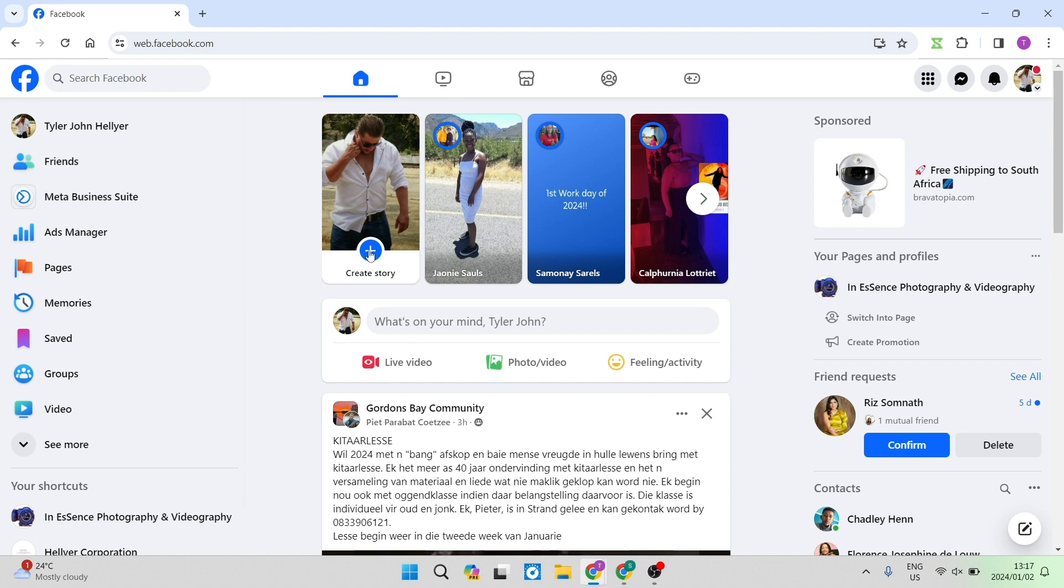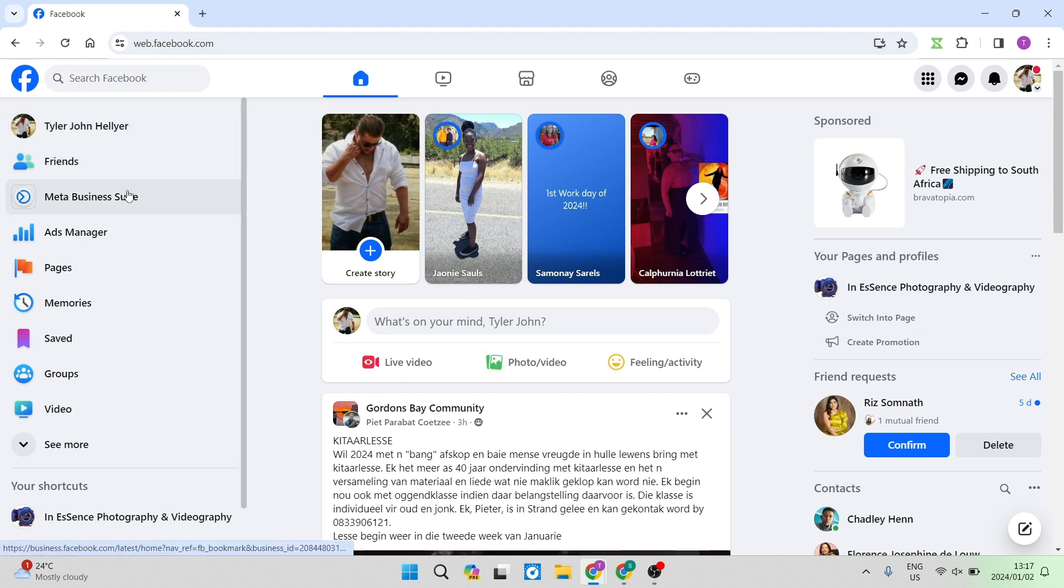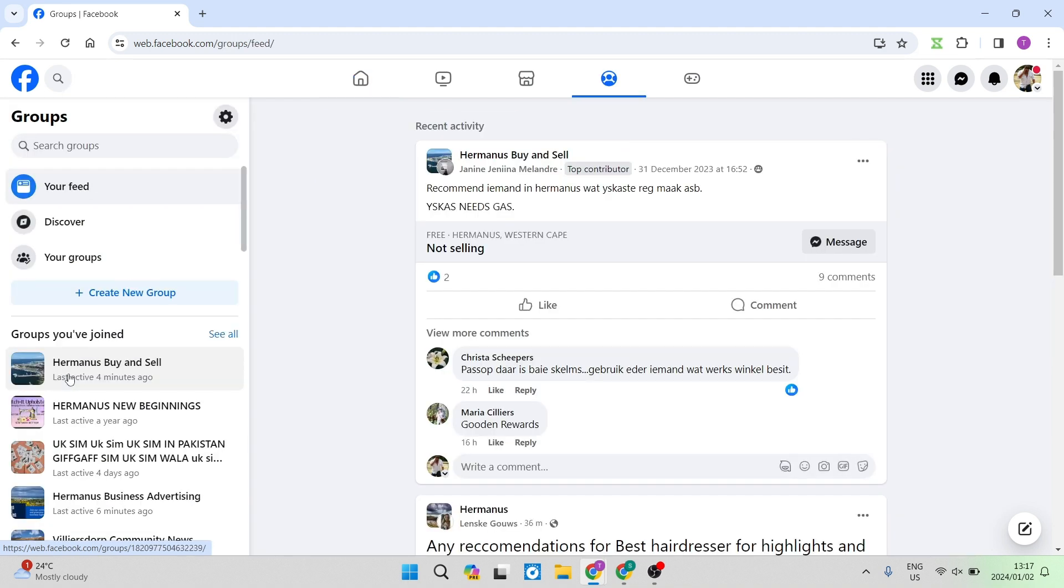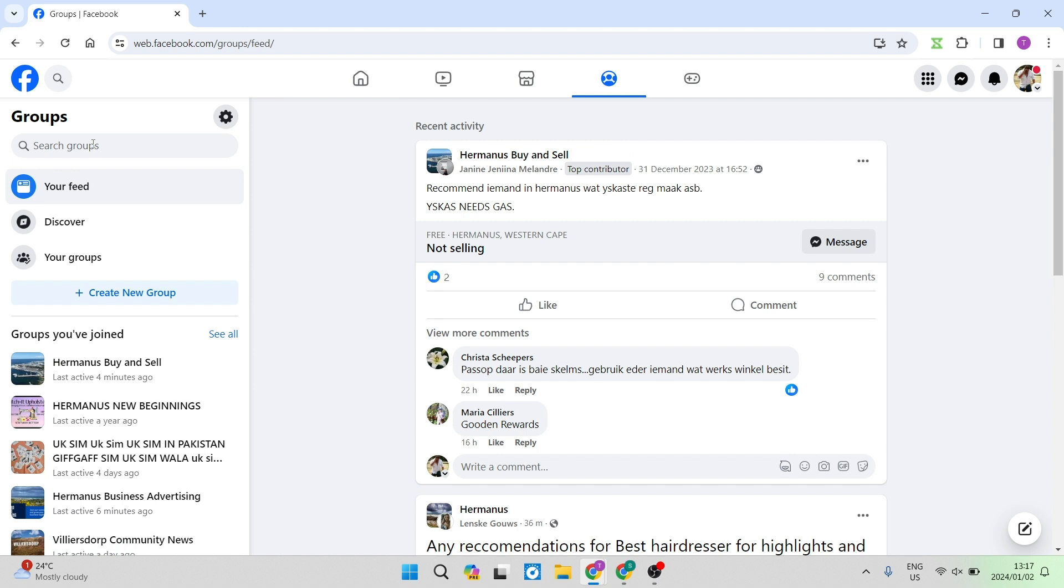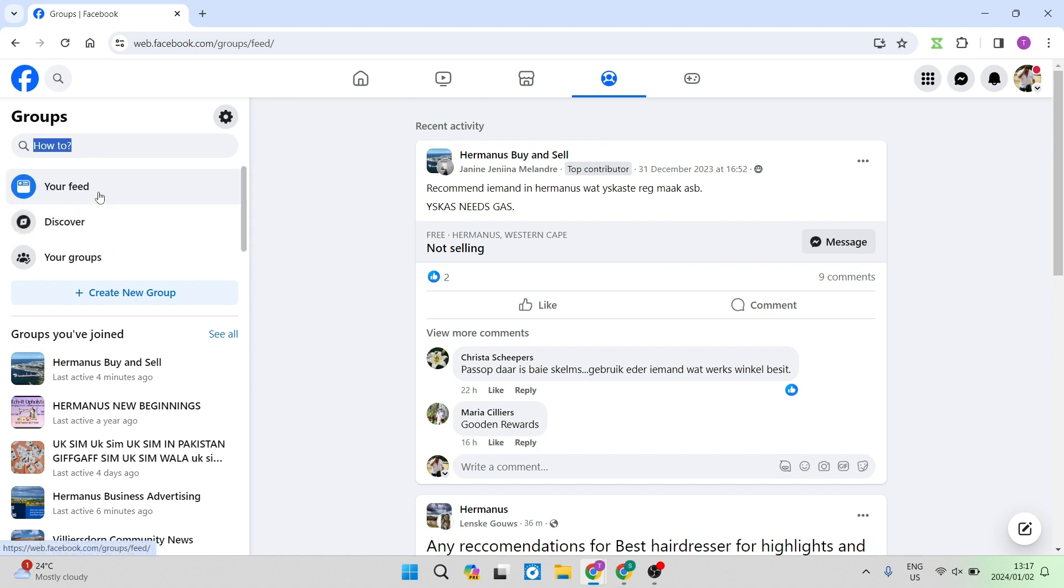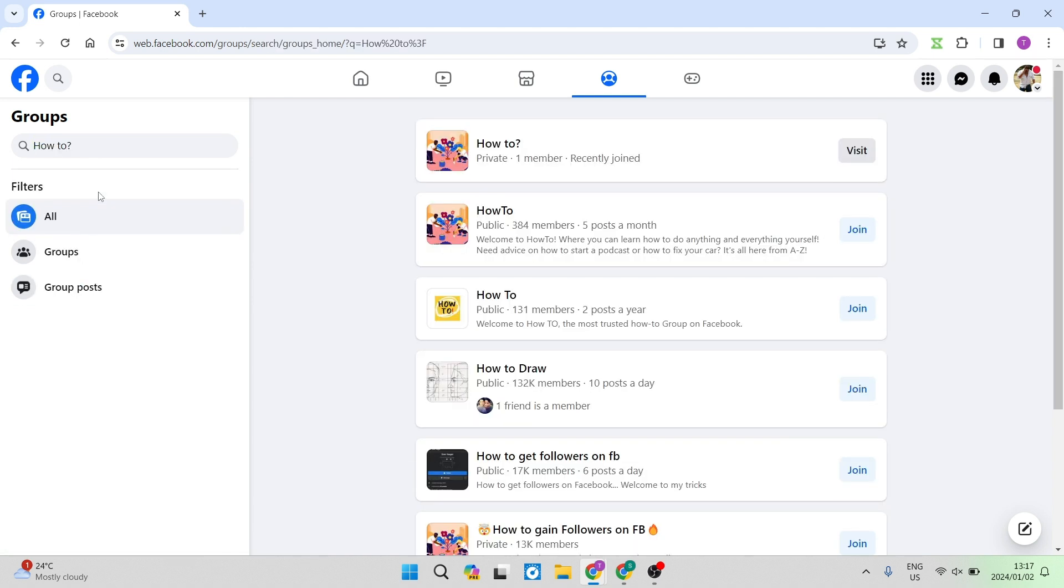This is what the home page looks like of Facebook and this is your feed. On the left hand side, you're going to go over to the Groups tab. Once you tap on that, you can see all the groups that you are a member of. In the search bar on the left hand side, you are going to search for the group that you are the admin of and you want to change the privacy settings of.